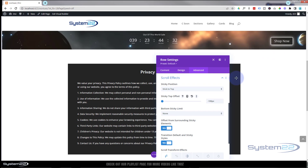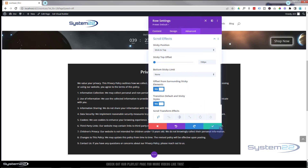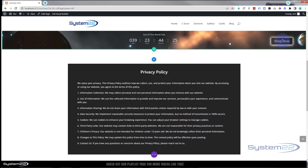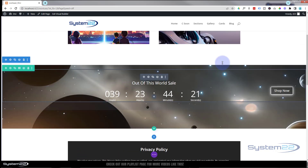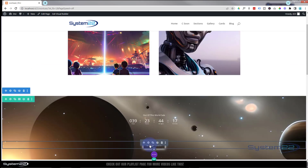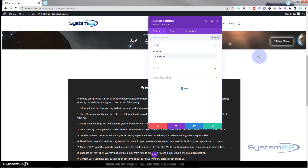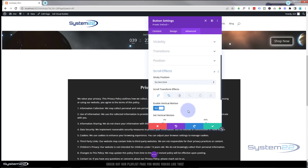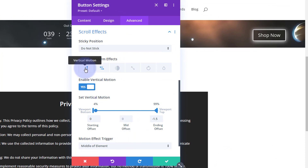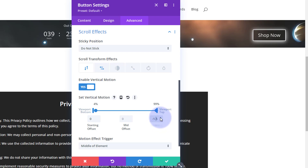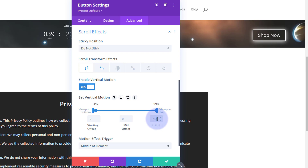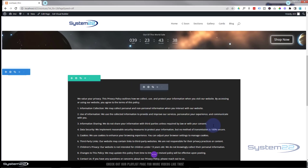I'd like to pop the button up slightly so it sits in the middle of the sticky bar. Save the row settings, go back into the button — if you have trouble just scroll back down till it gets big again. Back in the button, zoom up to the top, go to advanced, scroll effects, vertical motion. I had 1.5 — I'll try 1.6, but that's too far, so I'll type in a value, change it to 1.6 — yeah, that works.